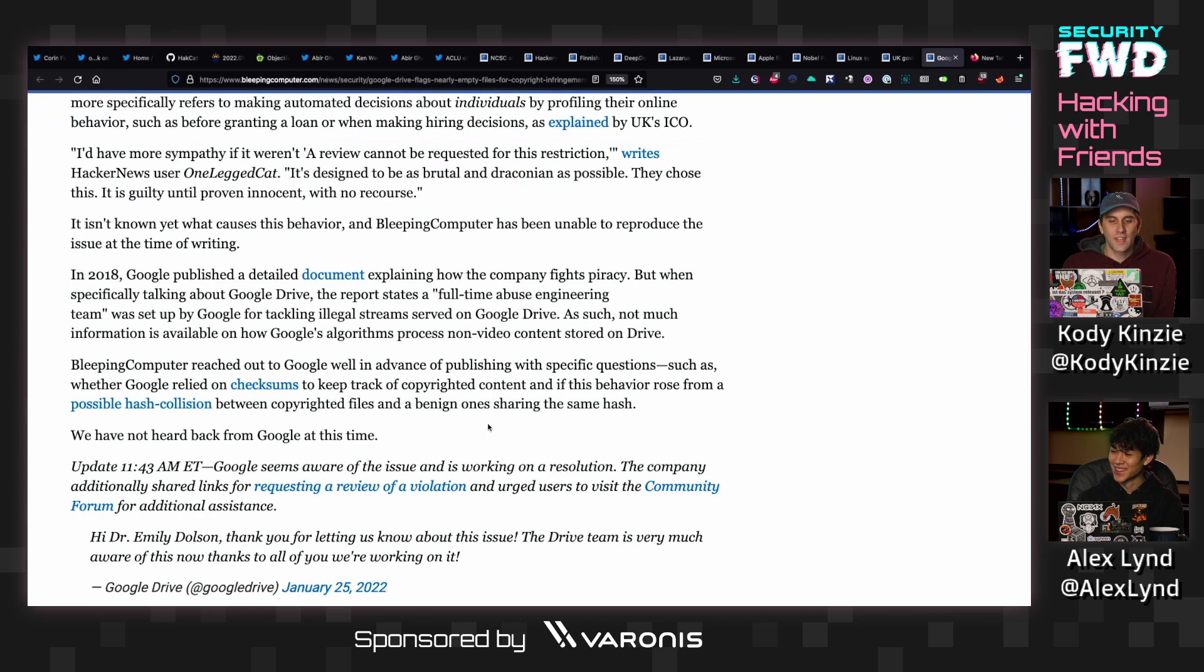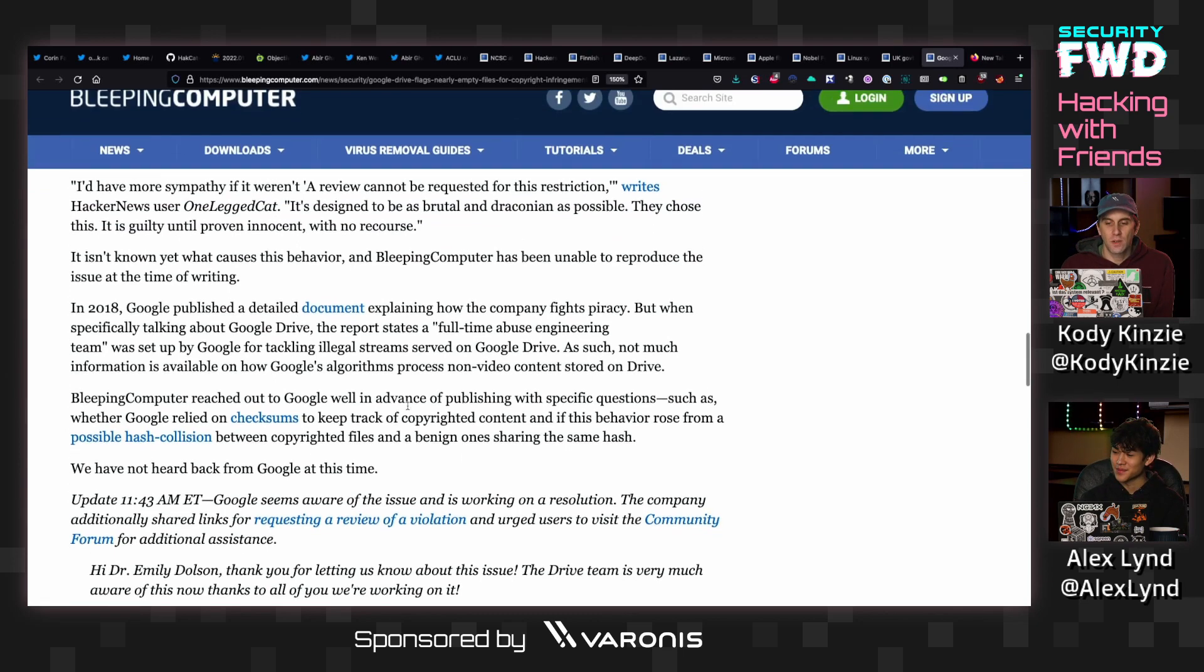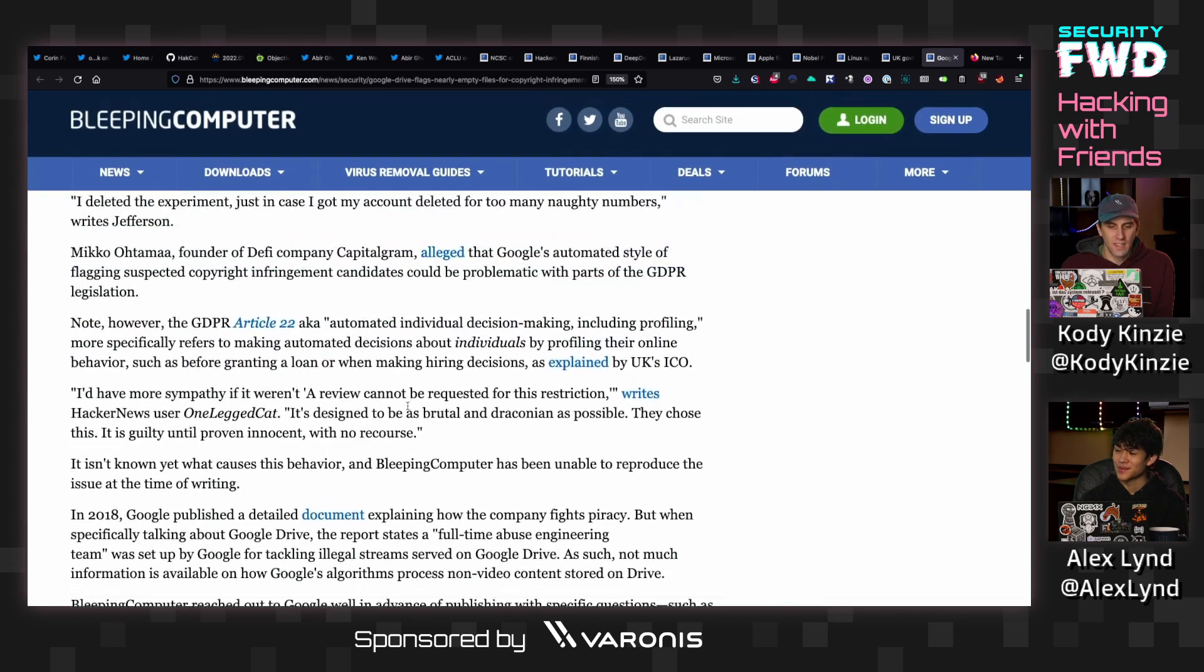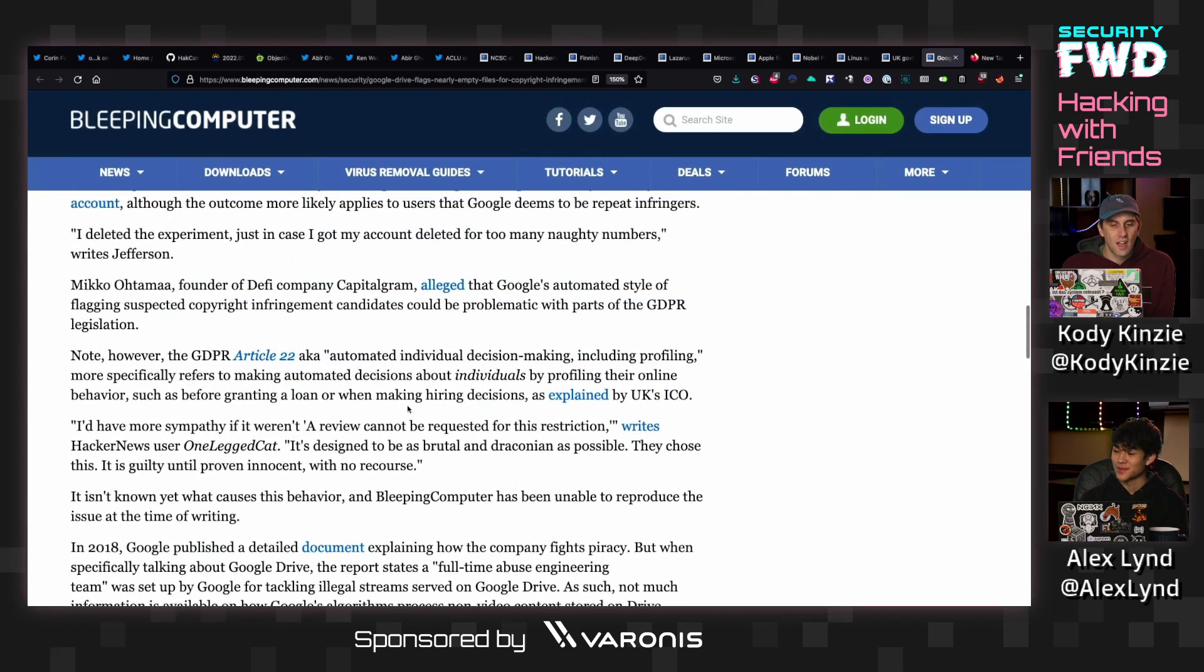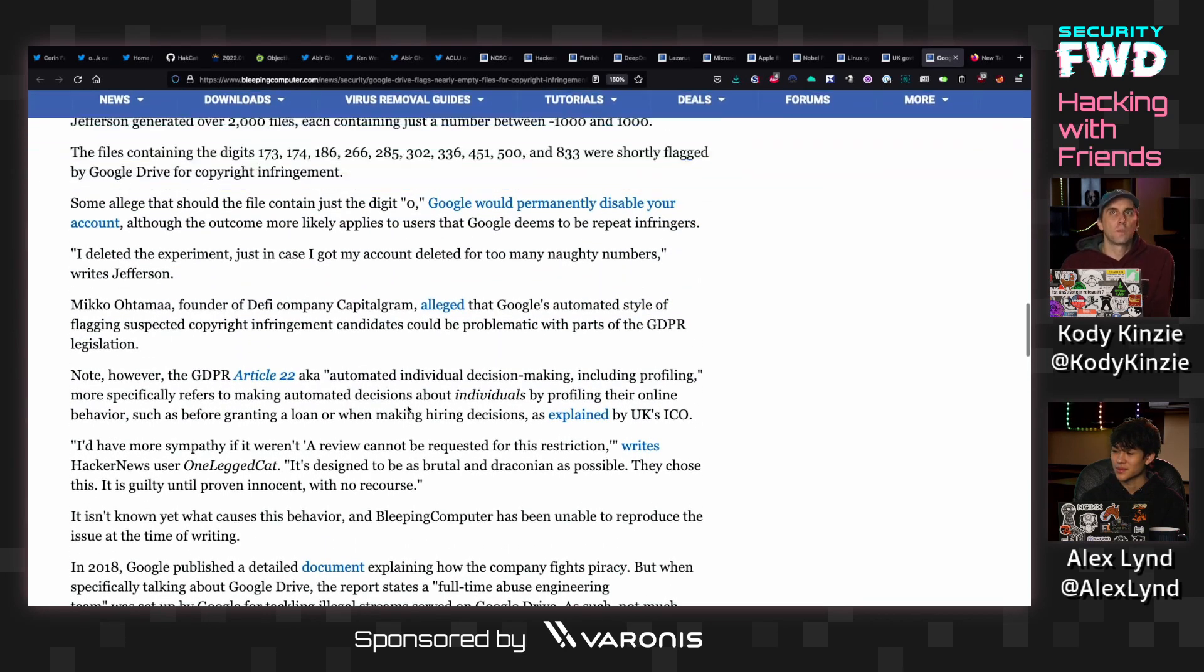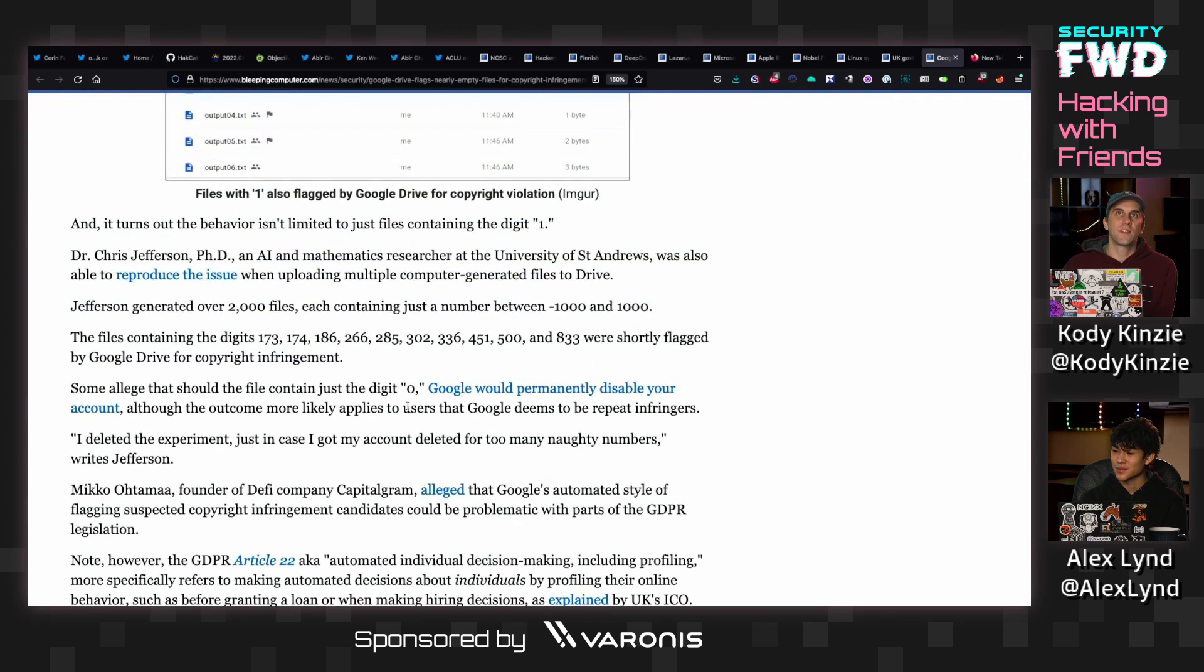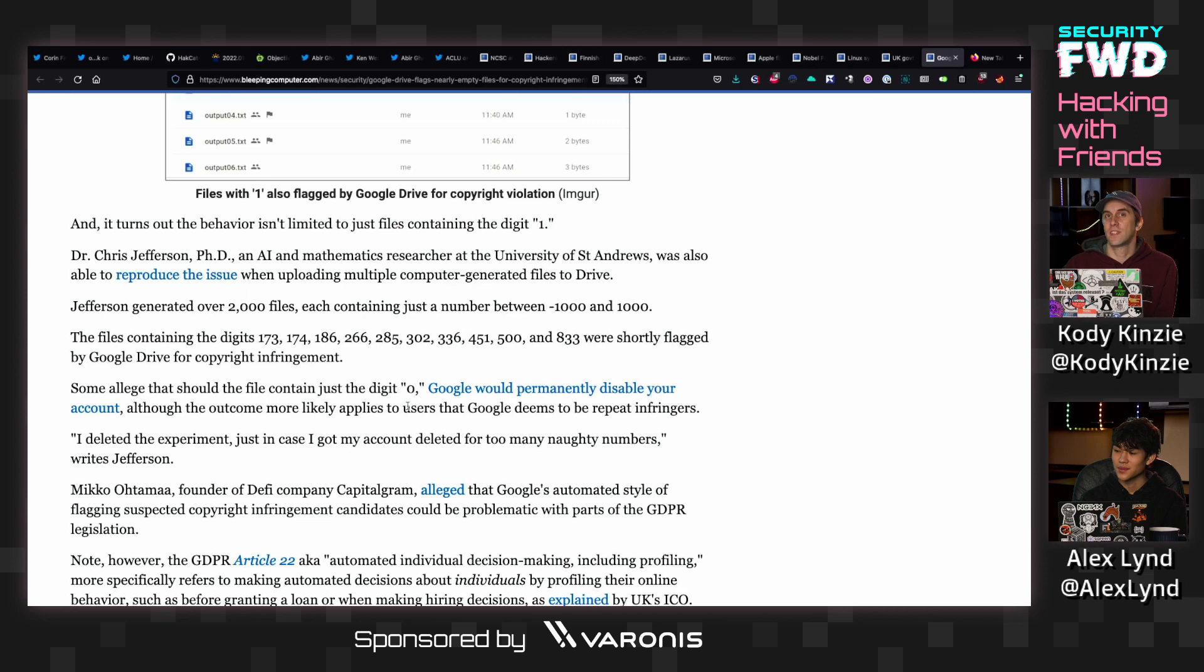So we're not totally sure what's going on. Some other theories were a possible hash collision between copyrighted files and benign ones that share the same hash. But the notable thing about this is that it specifically said that a review was not available for this.